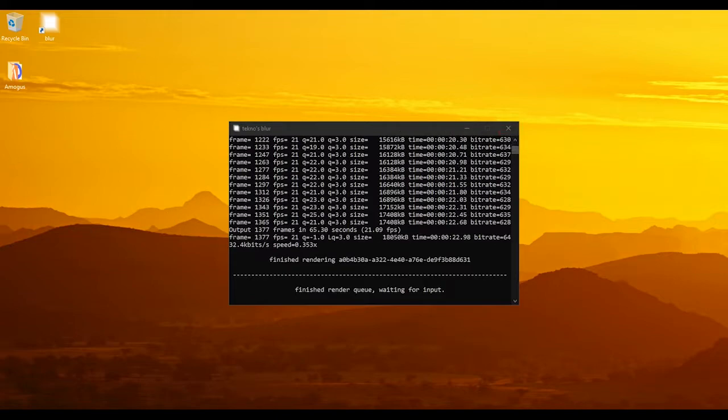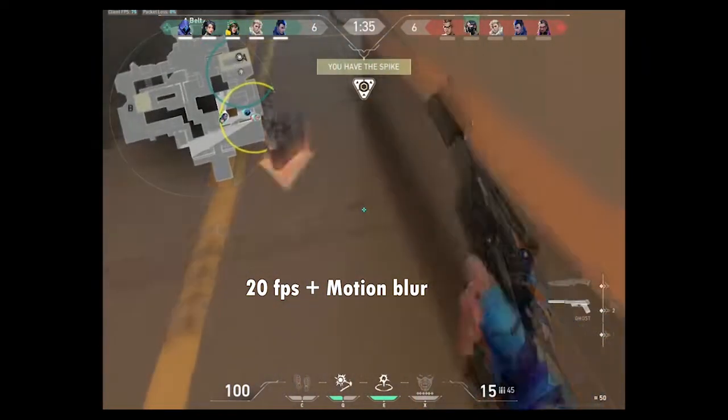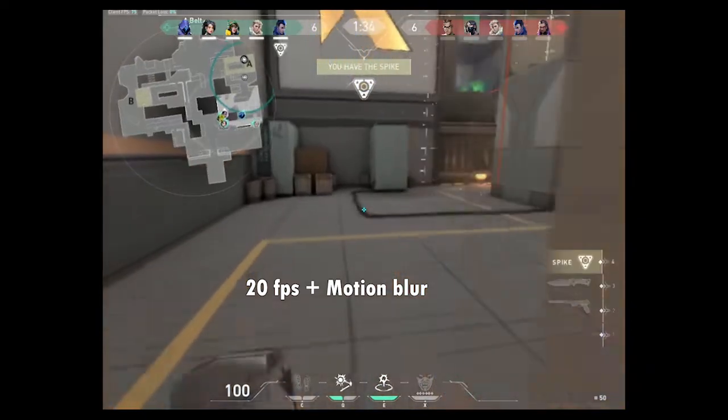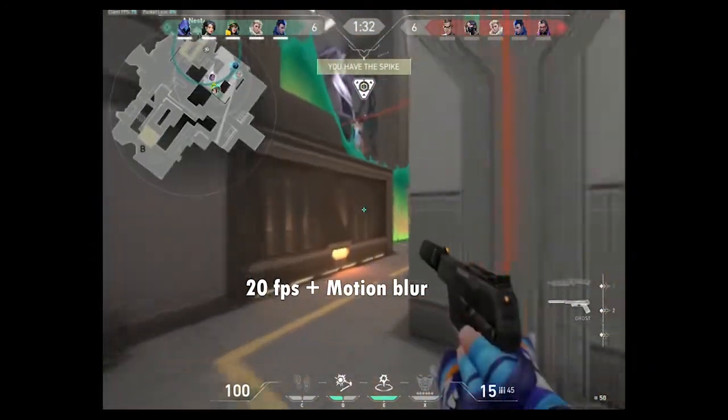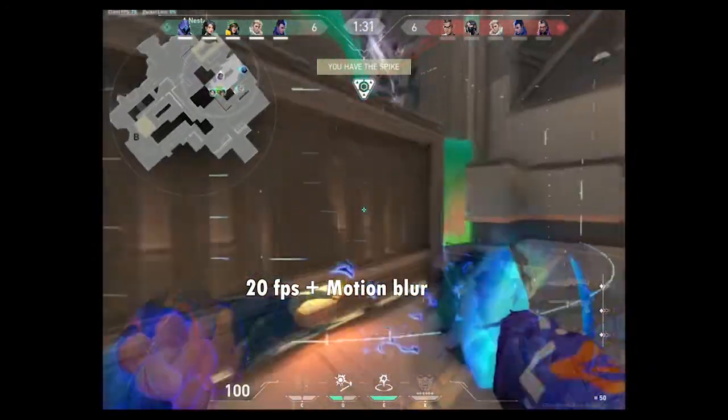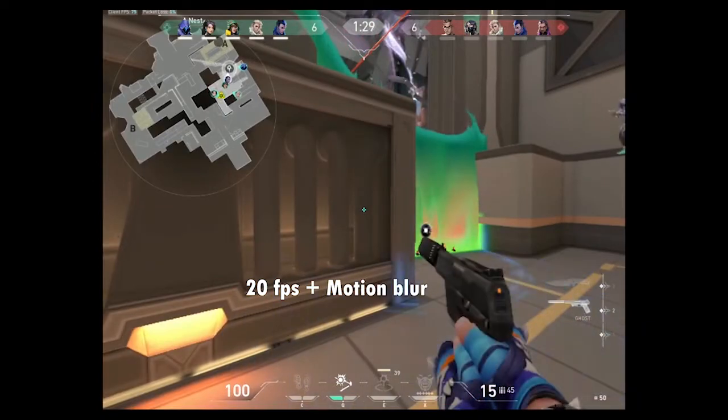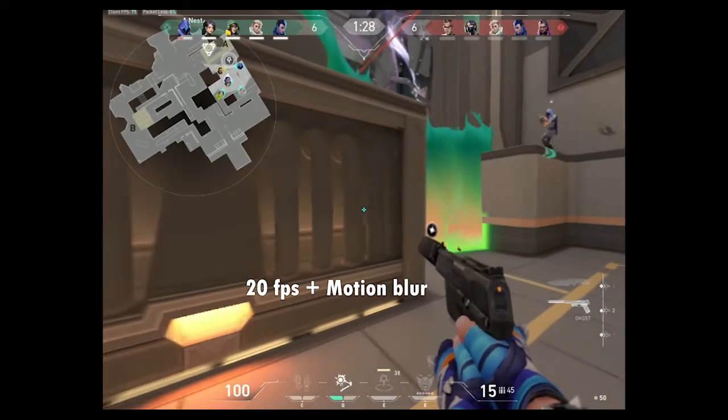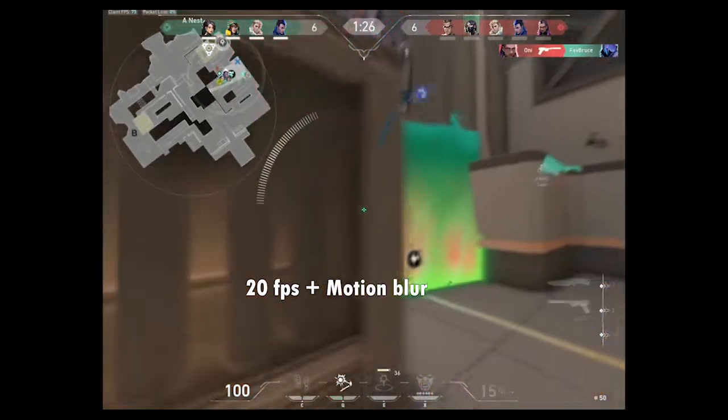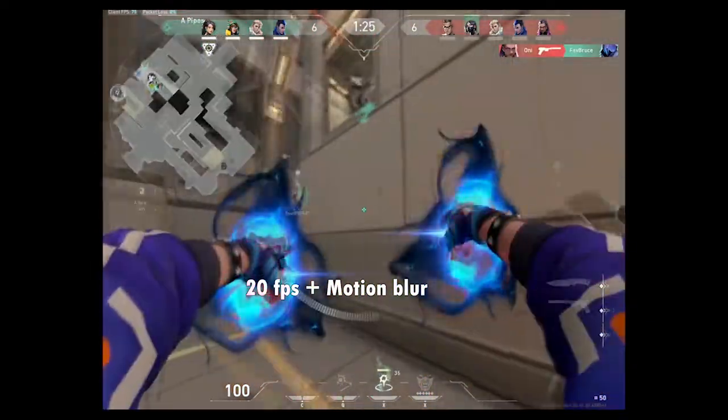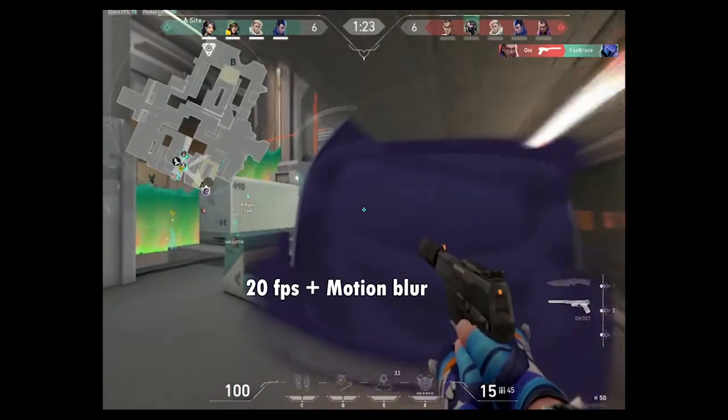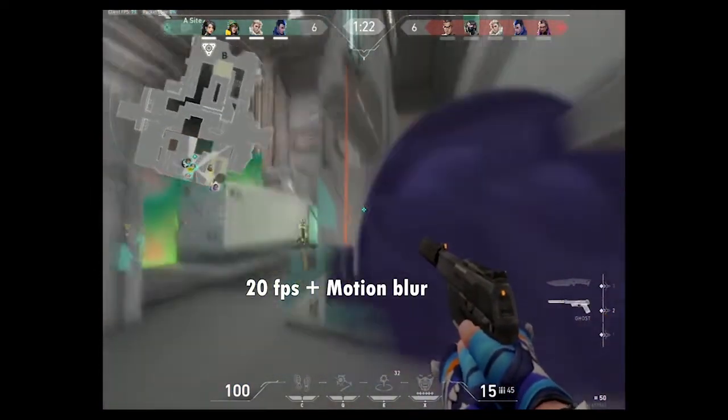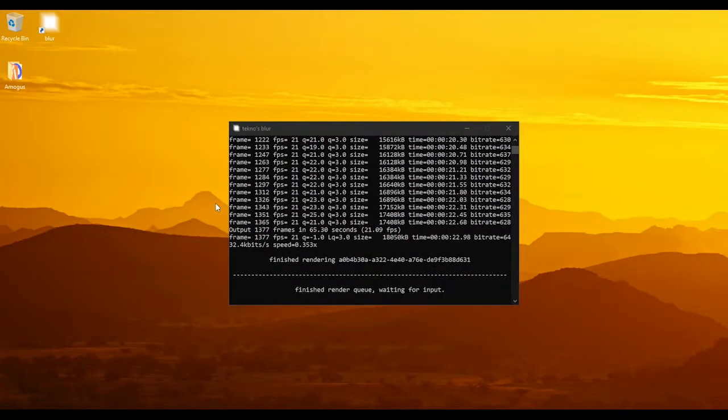I'm just gonna show an example of what the video's gonna be like. So if you look at the comparisons, this is the 20 FPS video without the motion blur.